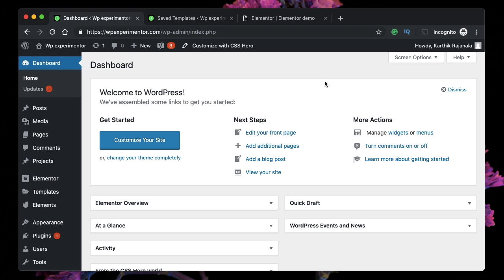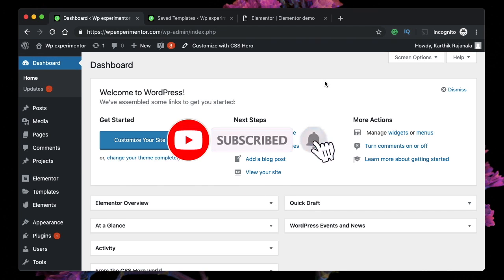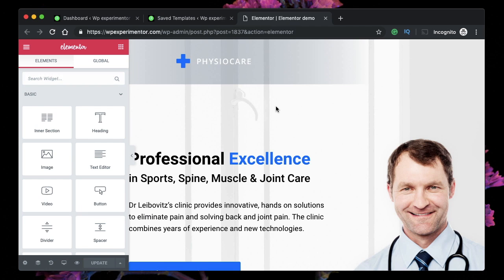Hey designers, this is Karthik from Design School for WordPress Beginners, the place where I teach you how to design, build, and customize your websites. If you are new here, consider subscribing. This video is part of a playlist called Elementor Basics, in which we talk about every widget, every feature, and every option in Elementor. If you are new to Elementor, make sure you check the Elementor Basics playlist on the channel.